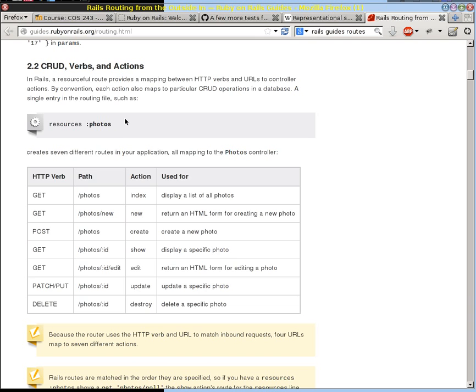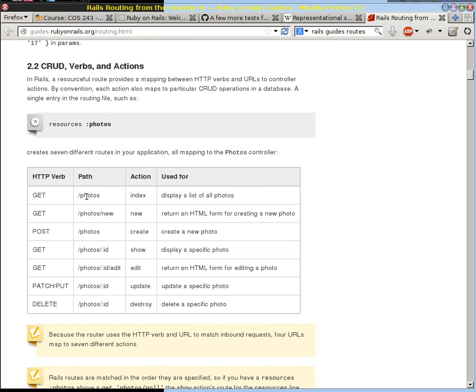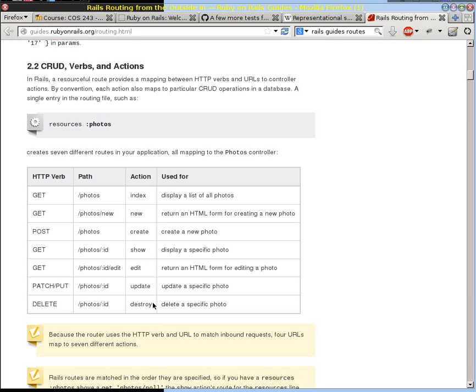But what does that do? Well, what that does is it sets up these seven different actions that our user controller is now going to claim to be able to handle. And so we're going to combine, just like we looked at with our RESTful table here, we're going to combine a request type and a path. We're going to take off the HTTP and the server name, because we know that. We're just going to look at the path portion of the URL. And we're going to combine those two together to get a particular action that we're going to be able to support. And what that's going to turn into is each of these actions is going to be a method in our controller.